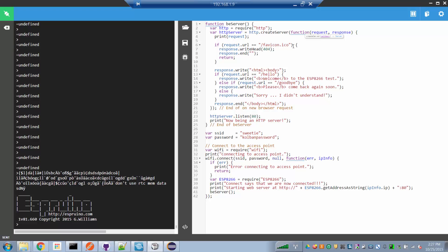If the request was for the default icon, we just do nothing and say it wasn't found. In the more interesting case, we immediately write back in the response the beginning of an HTML response, and then depending upon what the URL was, we write different text into the HTML output stream sent back to the browser. At the conclusion, we close the HTML page.